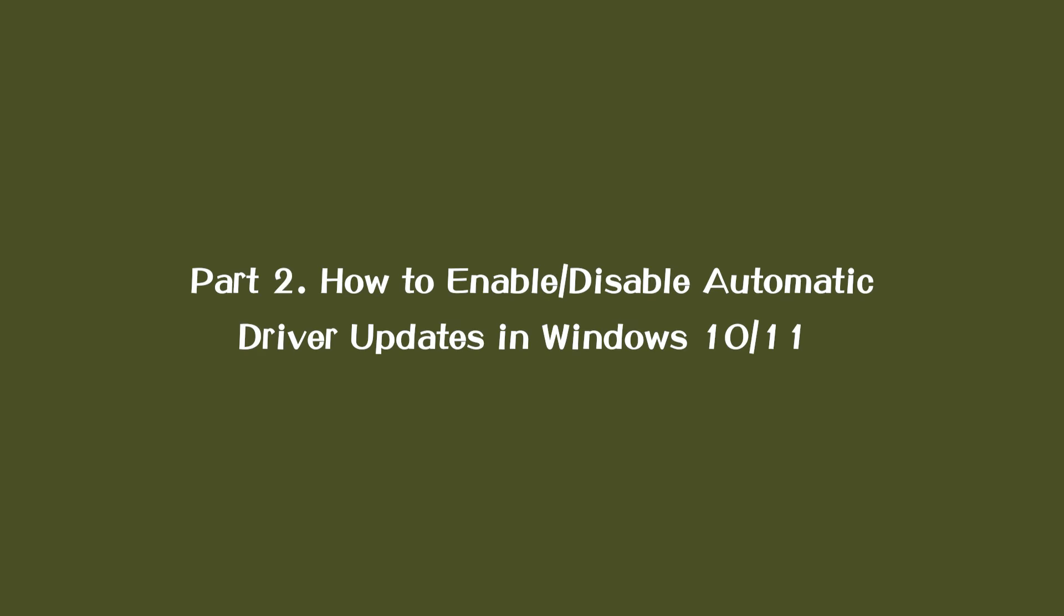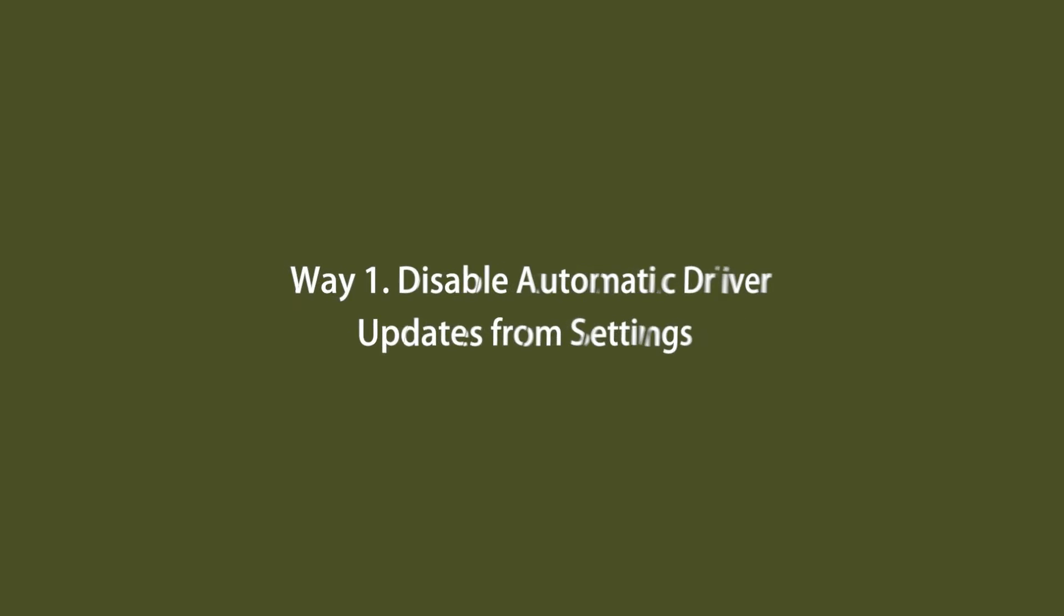Part 2: How to enable or disable automatic driver updates in Windows 10/11. Method 1: Disable automatic driver updates from Settings.